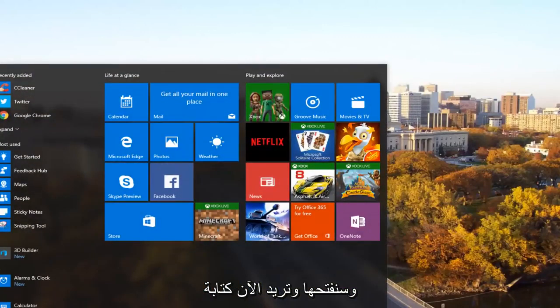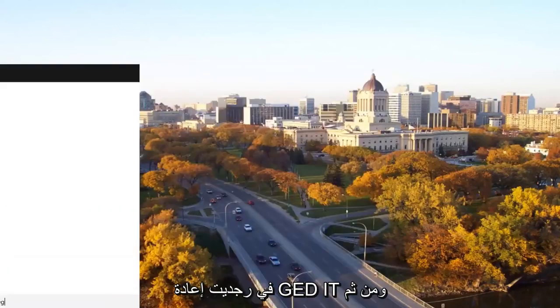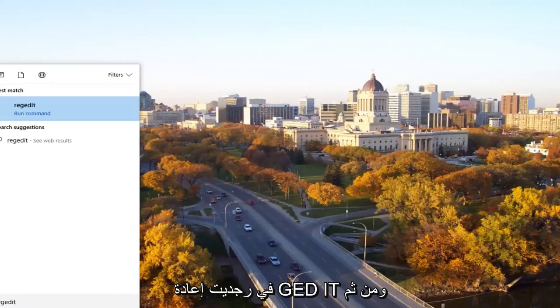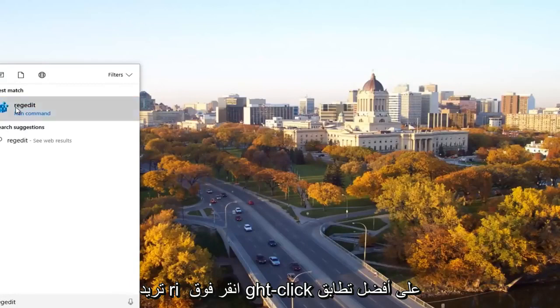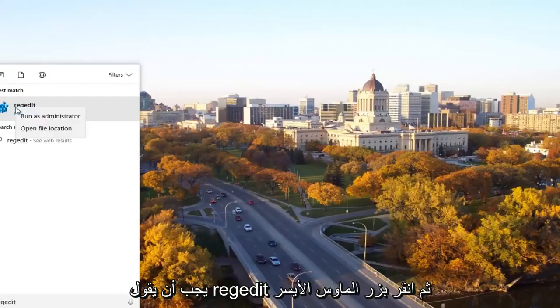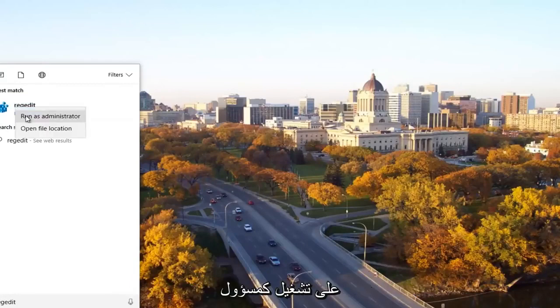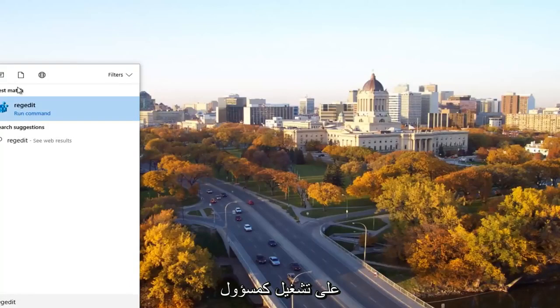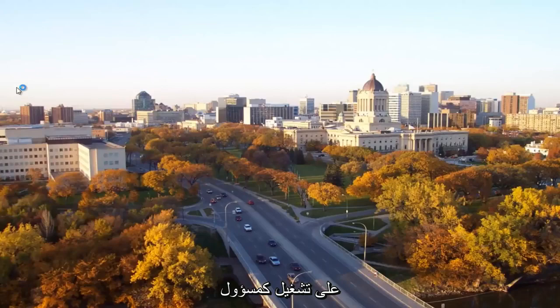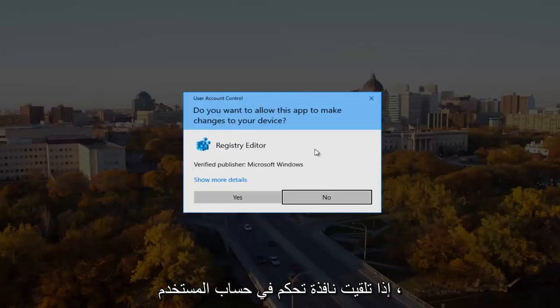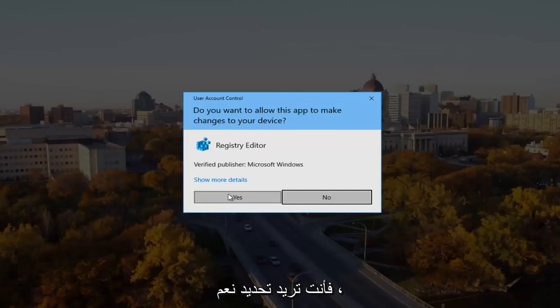Now you want to type in regedit, R-E-G-E-D-I-T. Then you want to right click on the best match, it should say regedit, and then left click on run as administrator. If you receive a user account control window, you want to select yes.